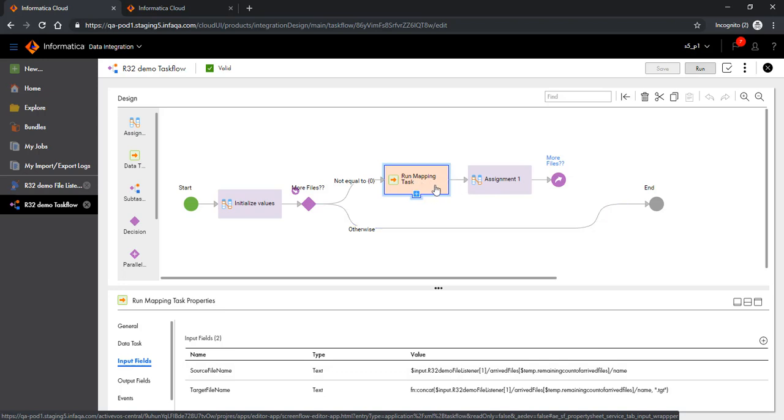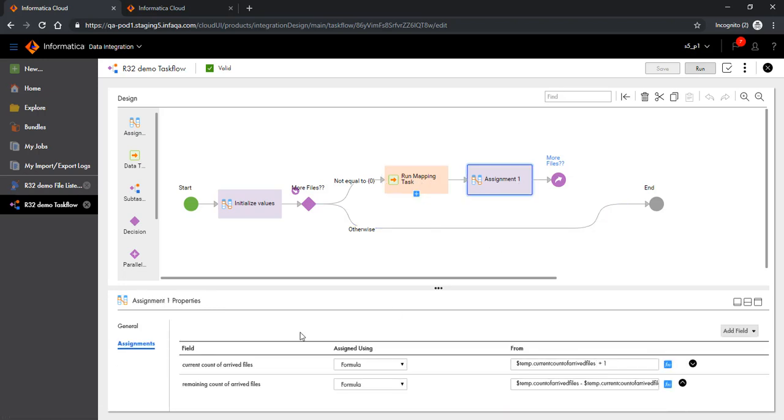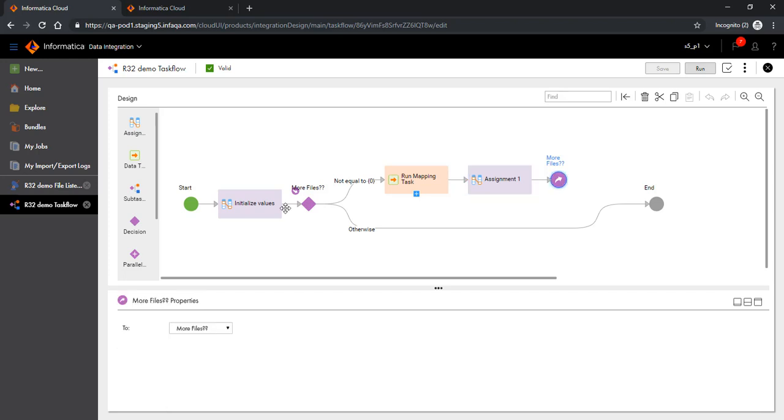Once that has been executed, we will ensure that we update the variables that maintain the state information. For example, at this point we have already processed one file, so we can increment the counter by one, which also means that the remaining count of files is lessened by one. Then we again go back and look for more files till we exhaust the entire list, at the end of which we end the task flow.